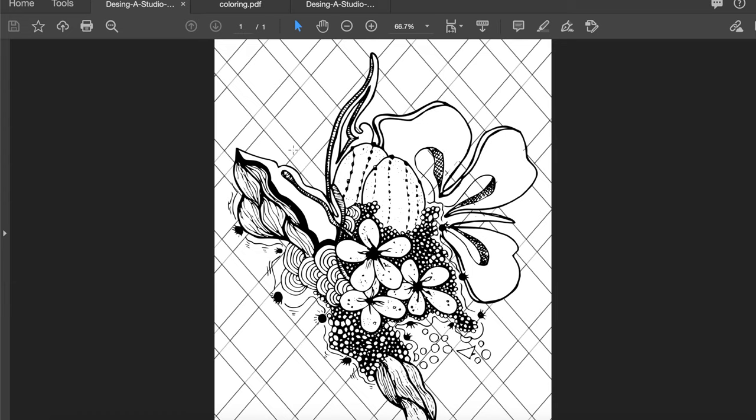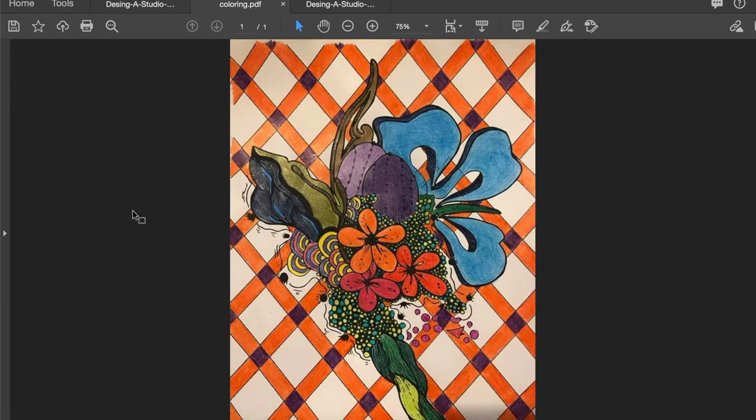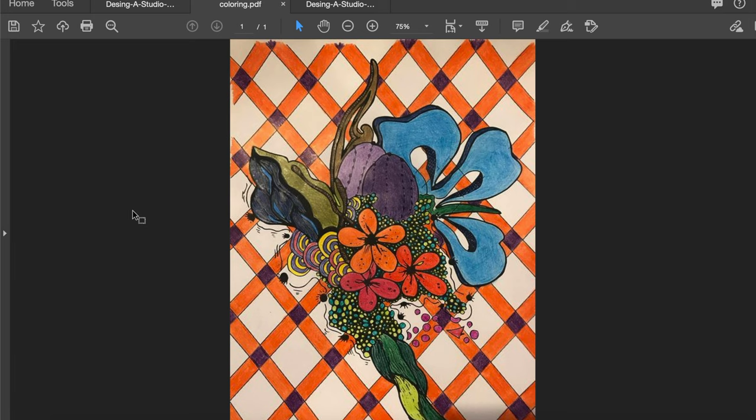Last week I released this design and I want to share with you this colored-in version sent through by one of my subscribers. This looks really great and thanks very much Shelley. Her words were it helped her get through these COVID boredom times, so I'm glad it helped her.